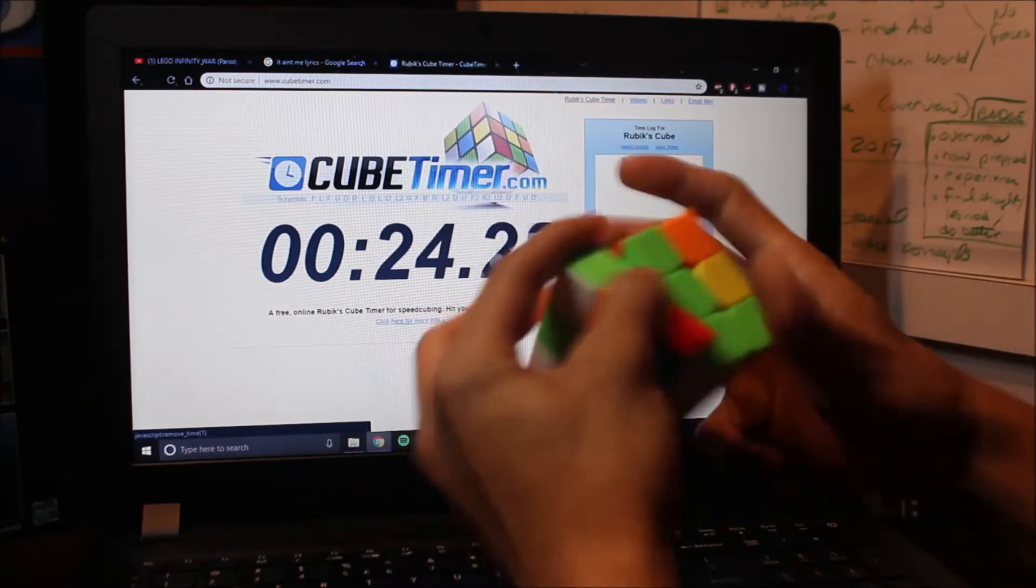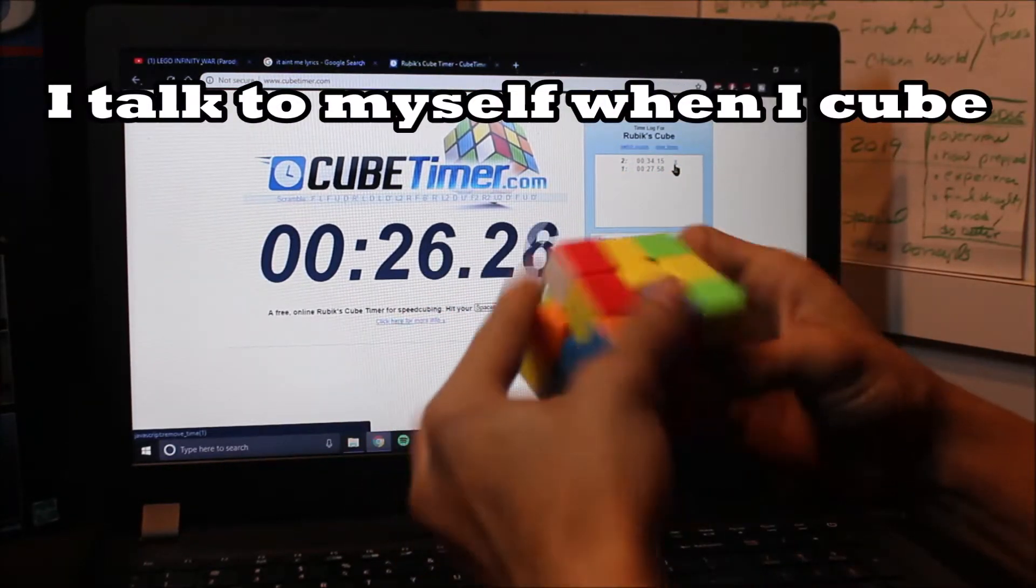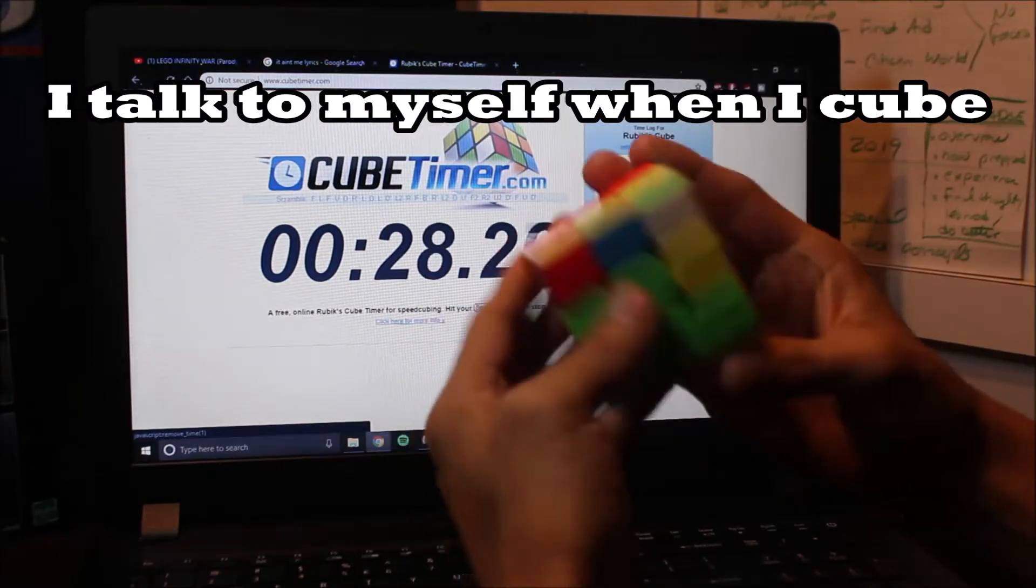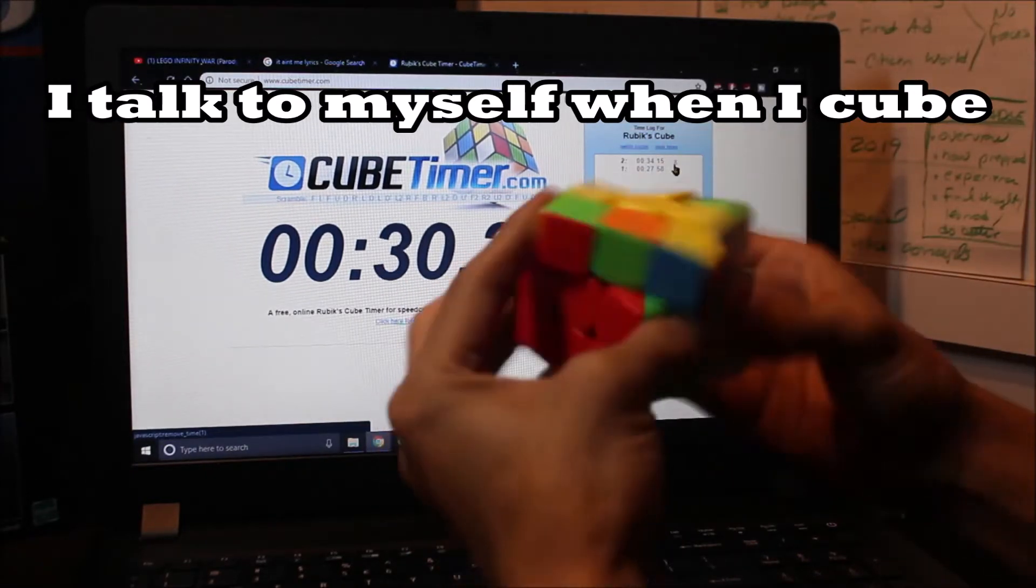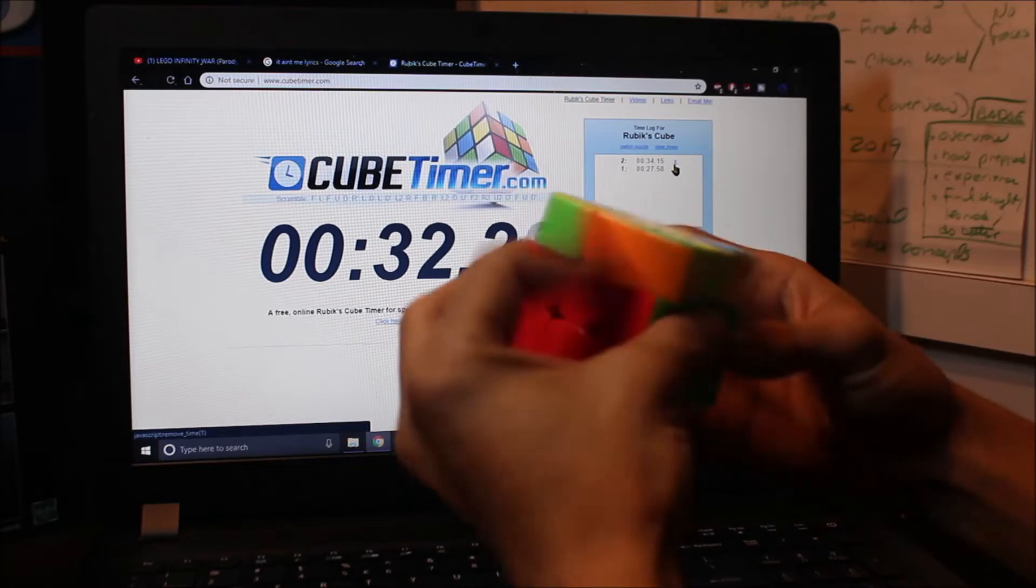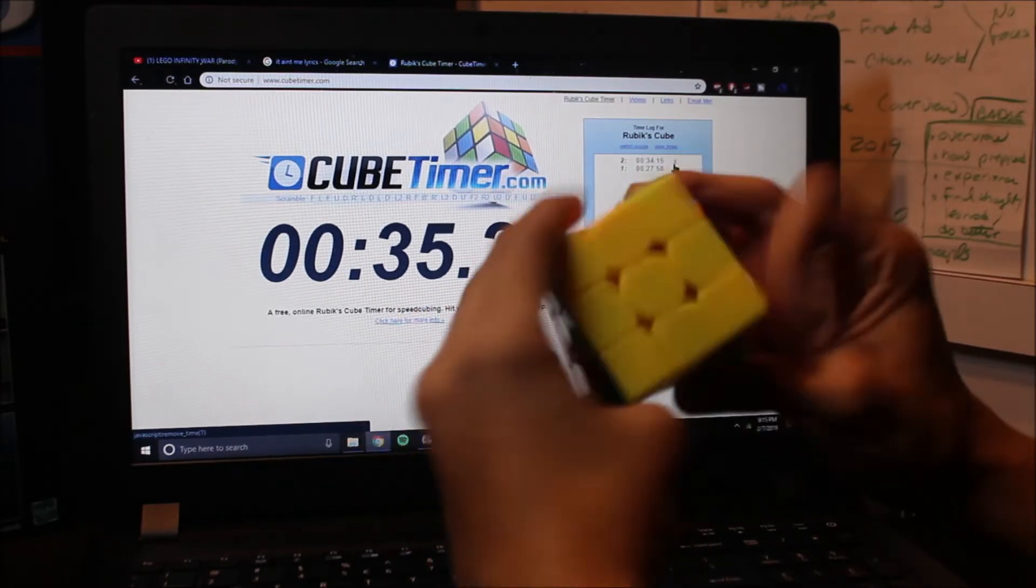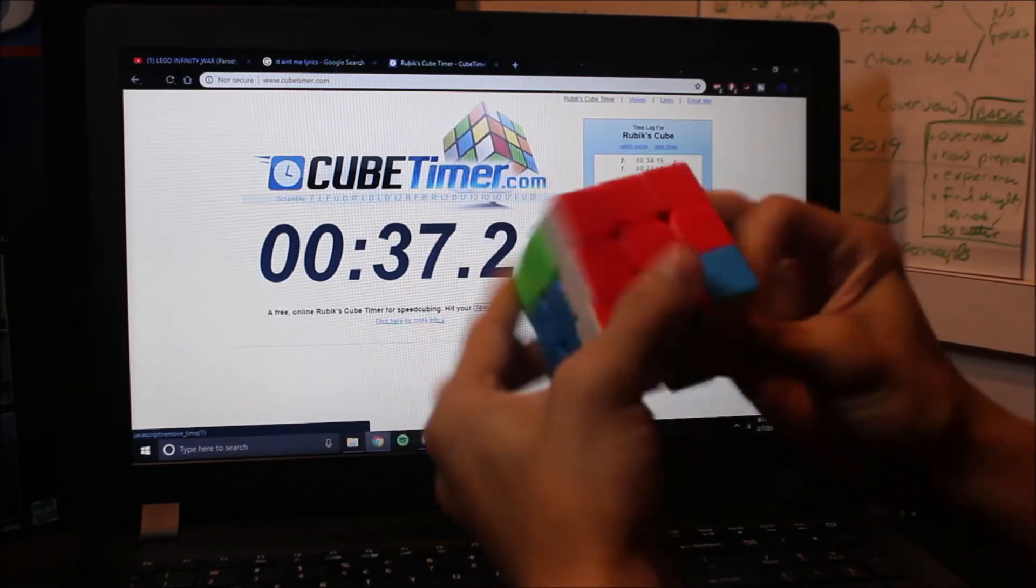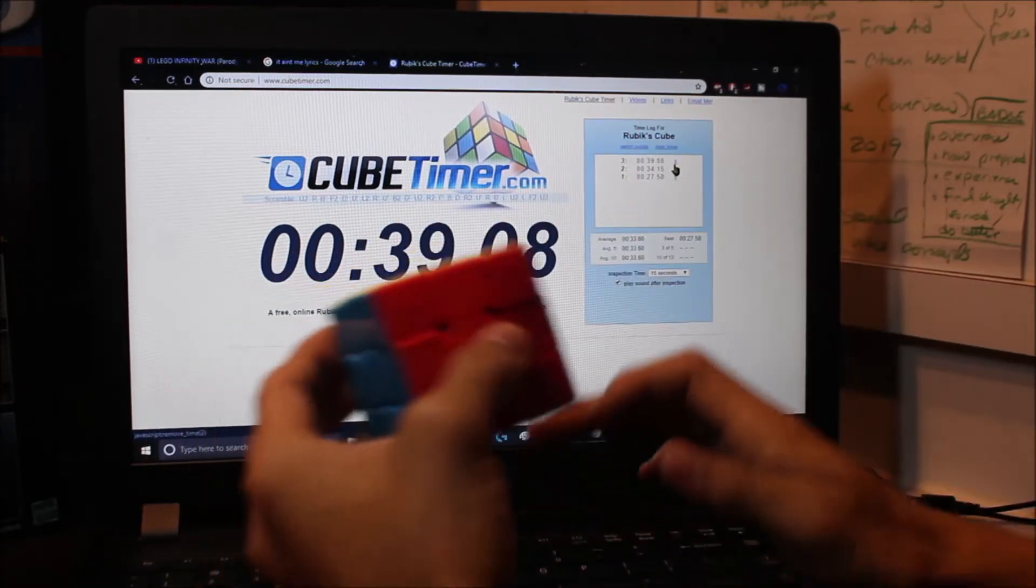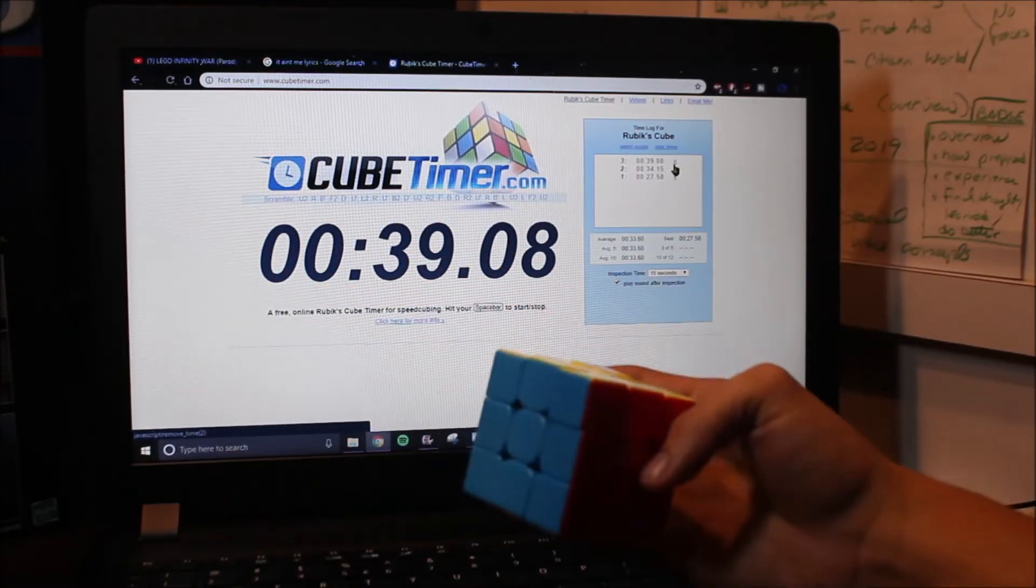I'm not fast enough. Maybe. Just maybe. Four more seconds. Go, go, go, go, go. I don't know where the piece is. Oh. Can I at least get before 40 seconds? Please? Please? Yes! 39.08.